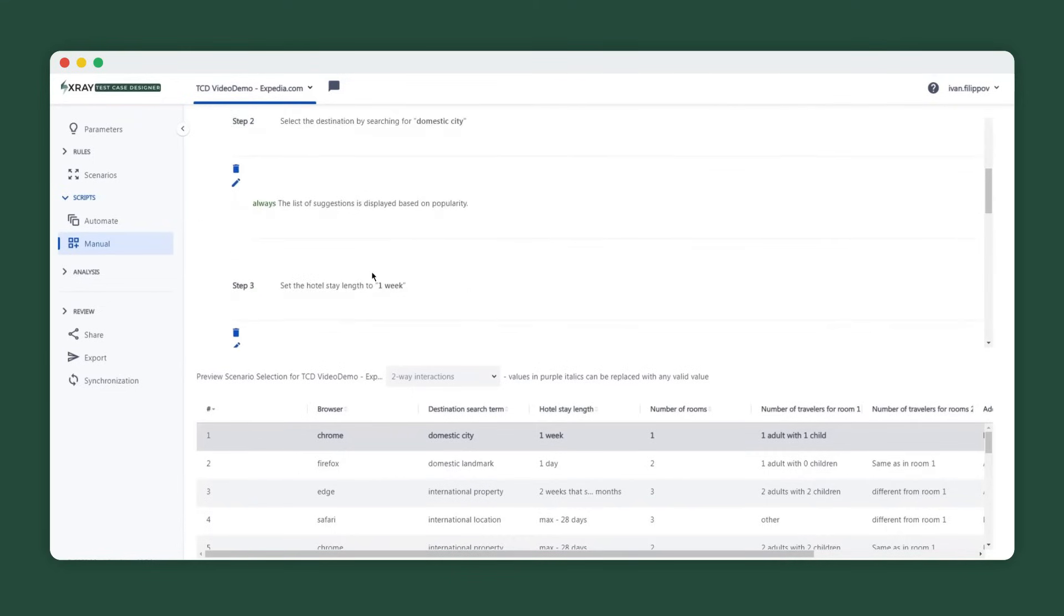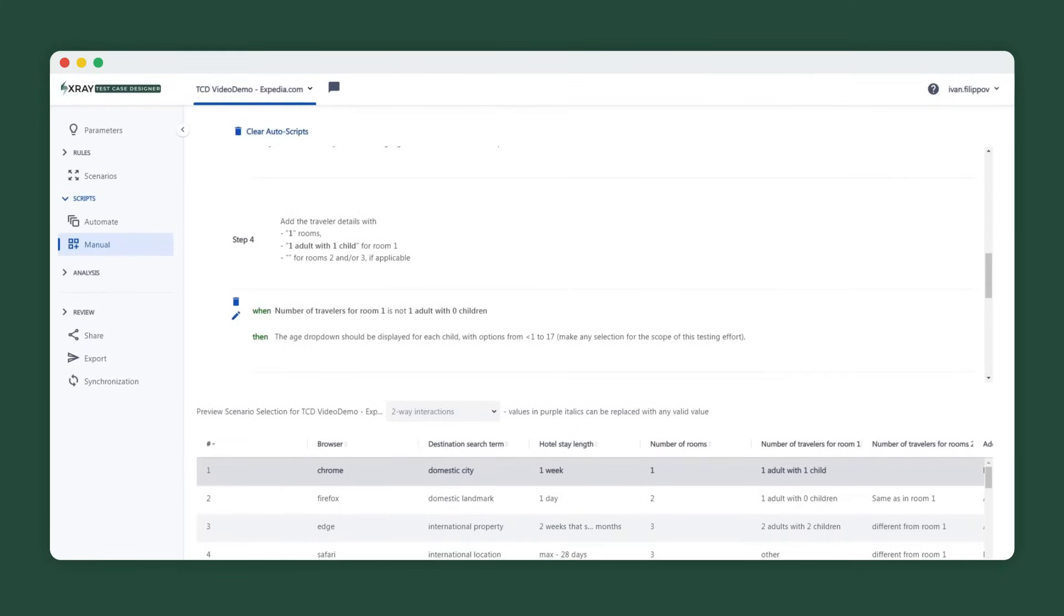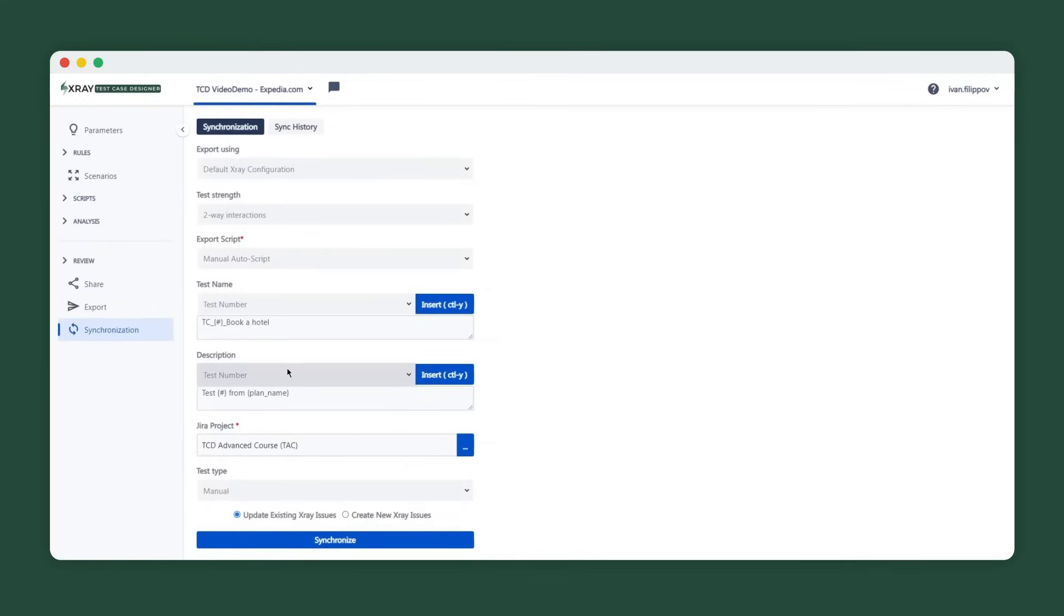Expected results can be added in a similar fashion using parameters or with the help of when-then statements. When we sync to X-Ray via API, that data-driven template setup will quickly create a test issue per row of the scenarios table.